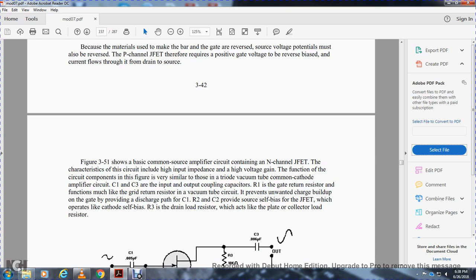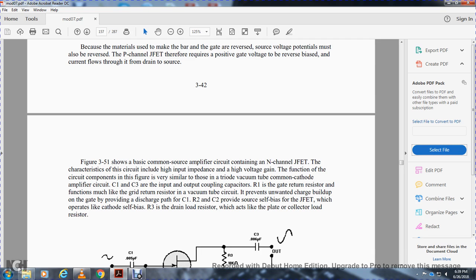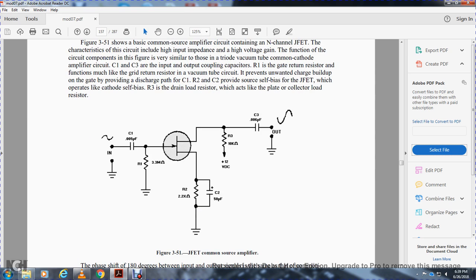Current flow is through the drain-source. Figure 3-51 shows a basic common-source amplifier circuit. Capacitors one and three are input-output coupling capacitors; resistor one is the gate return resistor, which functions like a grid return resistor in a vacuum tube circuit, preventing unwanted charge buildup on the gate.